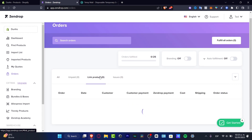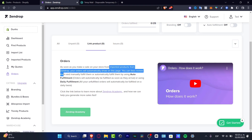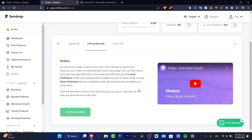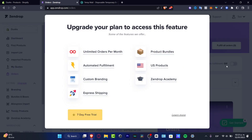If you want to make auto-fulfillment, as soon as a sale is made in your store from an imported Sendrop product, the order will automatically show on this page. You can then review and manually fulfill them, or automatically fulfill them using the auto-fulfillment feature. To enable it, go to the upper side and hit 'Auto Fulfillment' to enable it.